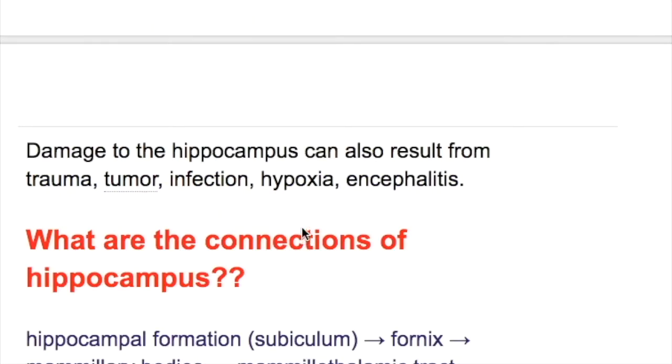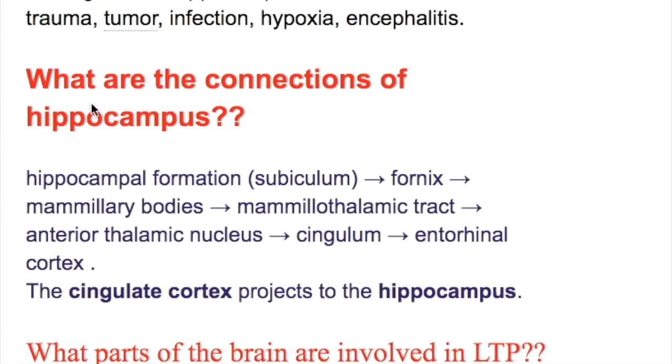Damage to the hippocampus can also result from trauma, tumor, infection, hypoxia, and encephalitis.